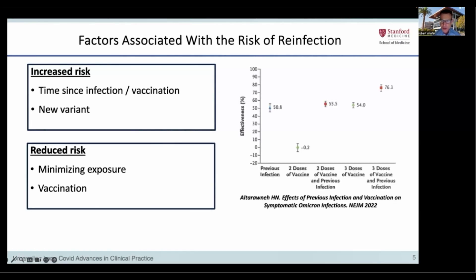The figure at the right illustrates the risk of infection with the initial Omicron variant according to whether a person was previously infected with an earlier variant and according to the number of vaccine doses received. The figure shows that a history of previous infection or receiving three vaccine doses — targeting the initial Wuhan variant — was associated with approximately 50% reduced risk of reinfection, while a history of infection combined with three vaccine doses was associated with a 75% risk reduction. Having received a booster — three vaccine doses — was much more protective than two doses at preventing infection with a new variant.